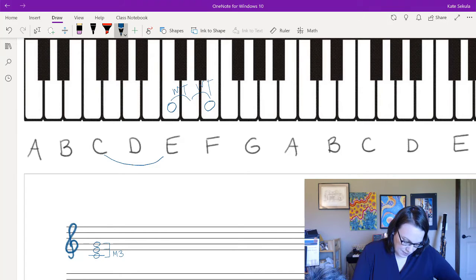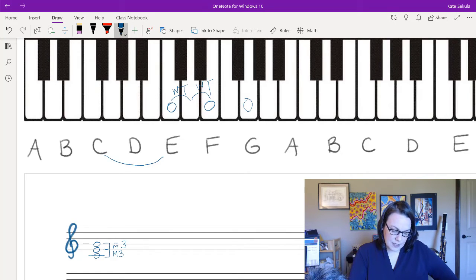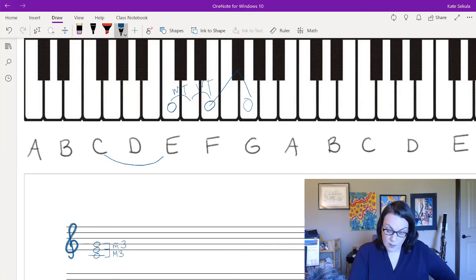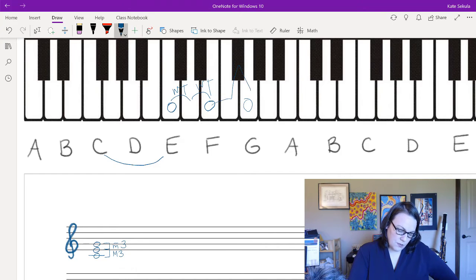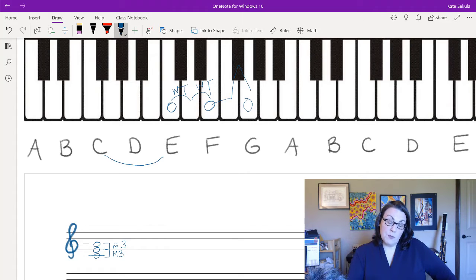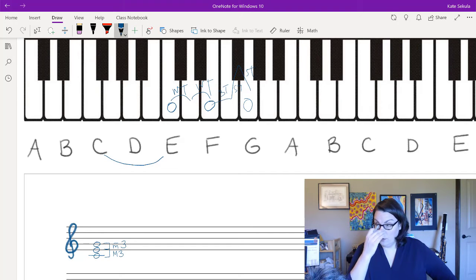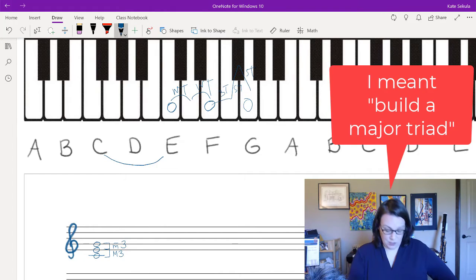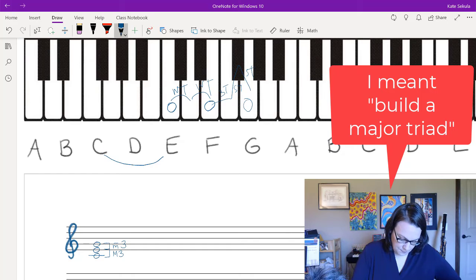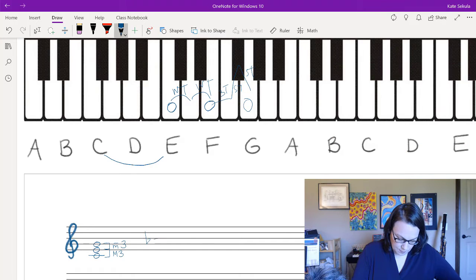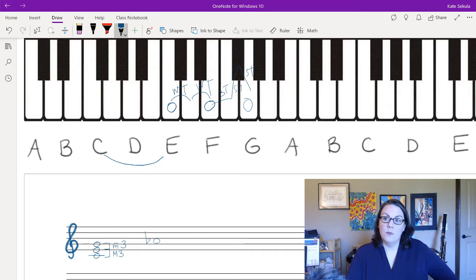The top of the stack is a minor third. From E to G there is one semitone and one whole tone, which equals three semitones total. So a major third is made up of two whole tones, and a minor third is made up of three semitones.